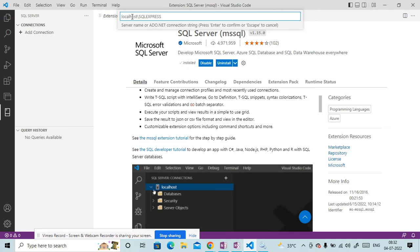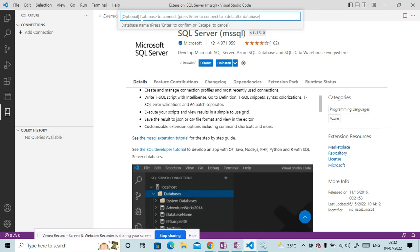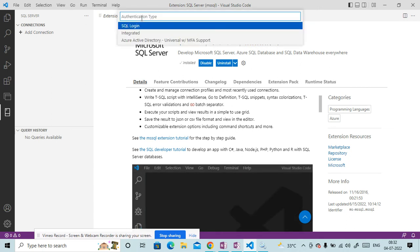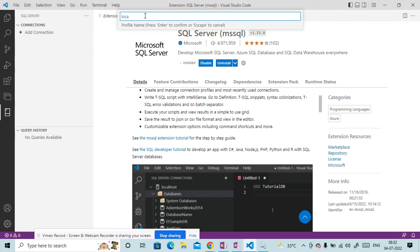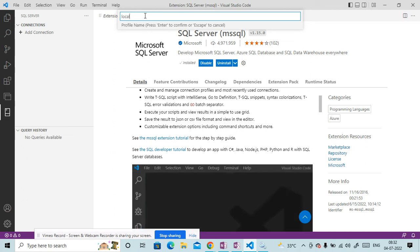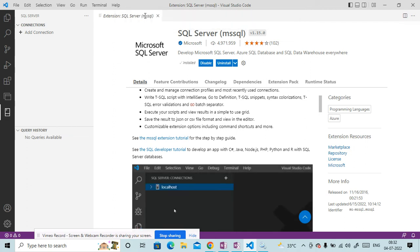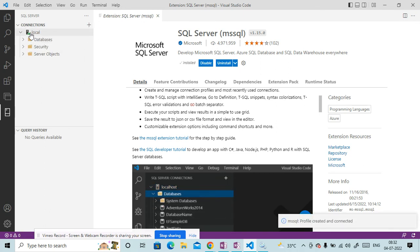So you can see it got loaded and here we have to pass the hostname slash instance name. So we copy it. Database is master. So write master and do integrated authentication because we installed it and give here profile name. We can give any name. So just for the reference, I am giving here local.